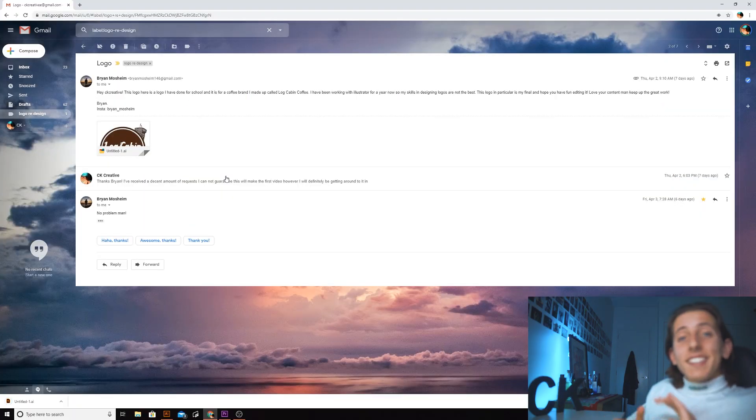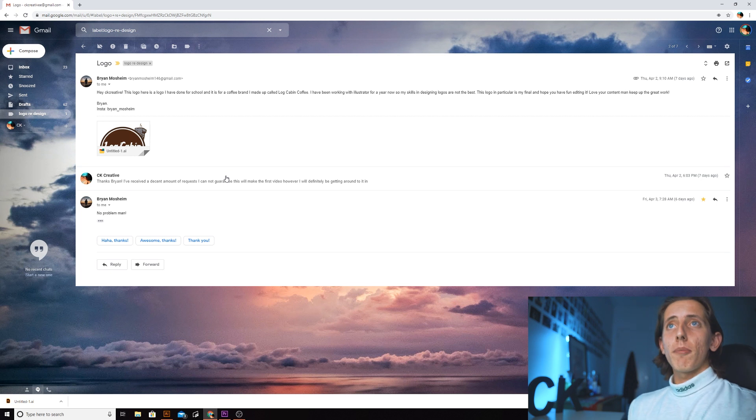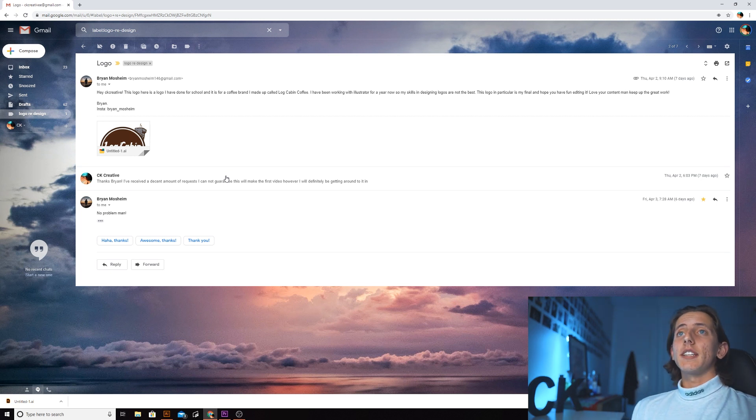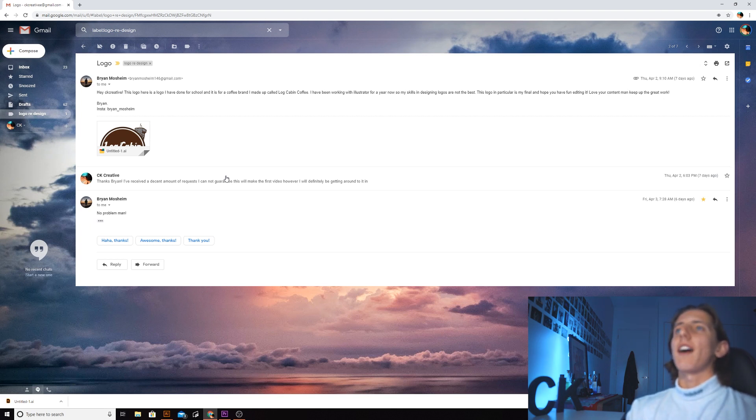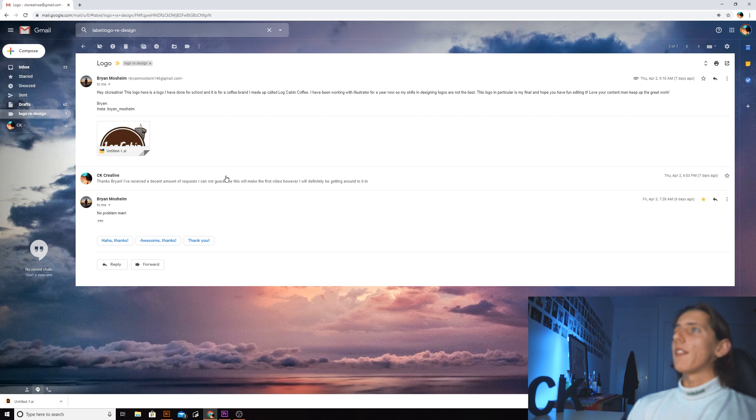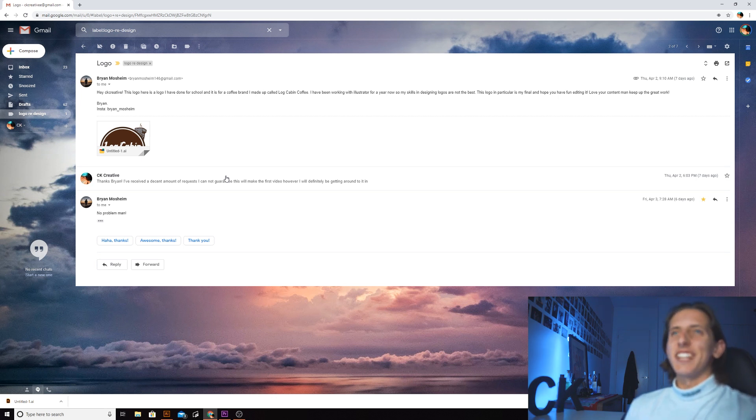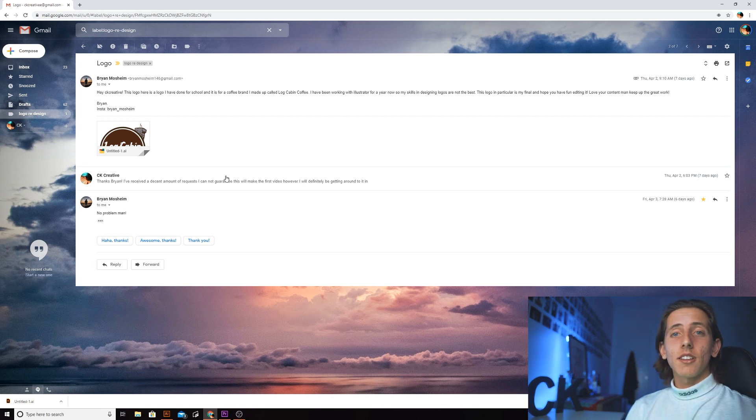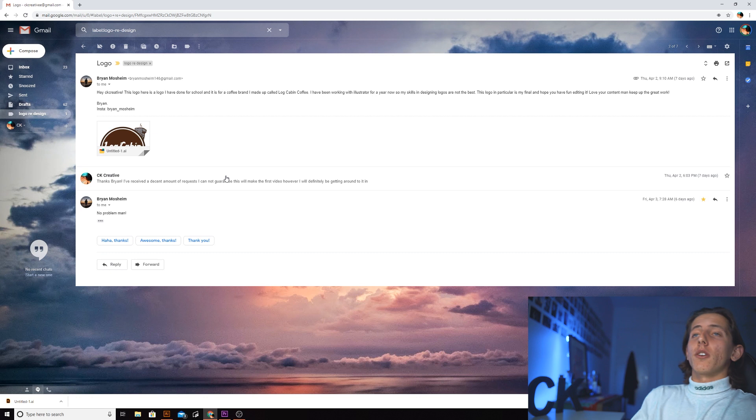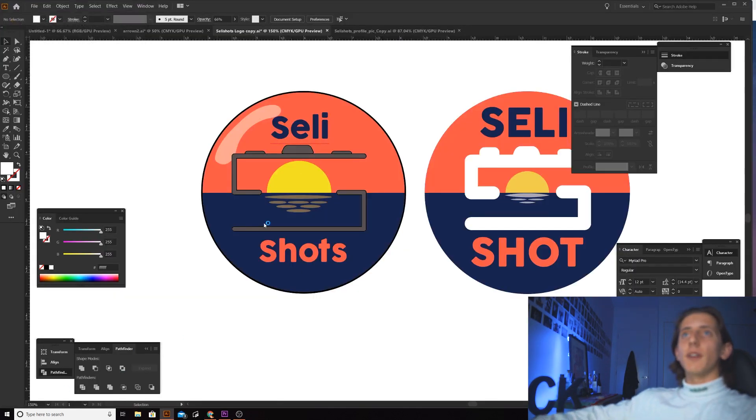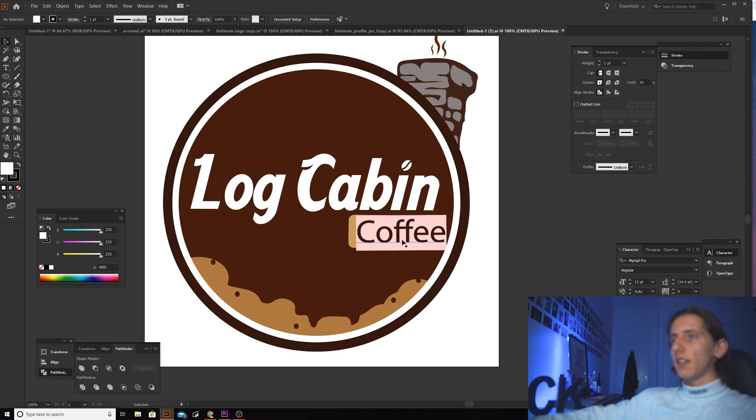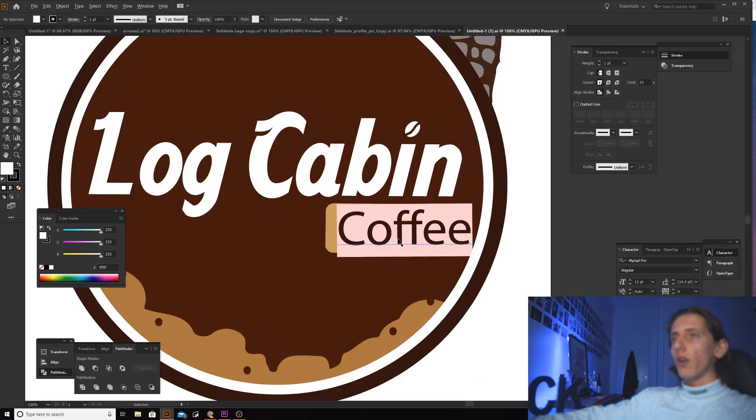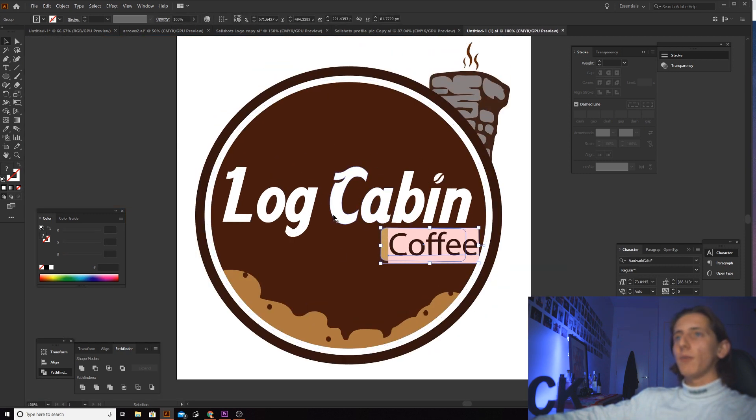The last logo that we're going to be doing today is from a person called Brian. Brian says this logo here is a logo he's done for school and it is for a coffee brand he made up called Log Cabin Coffee. He's been working with Illustrator for a year now, so his skills in designing logos are not the best. This logo in particular is his final. Thanks Brian, really appreciate your submission. Best of luck with your final assignments. Once again, you can see that the logo font here hasn't been expanded so I can't actually see what he's got, but that's okay, maybe we can see if we can use a different font.